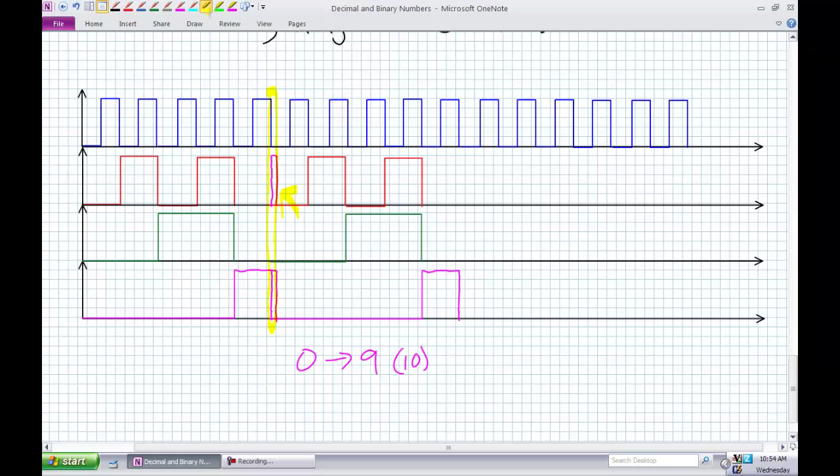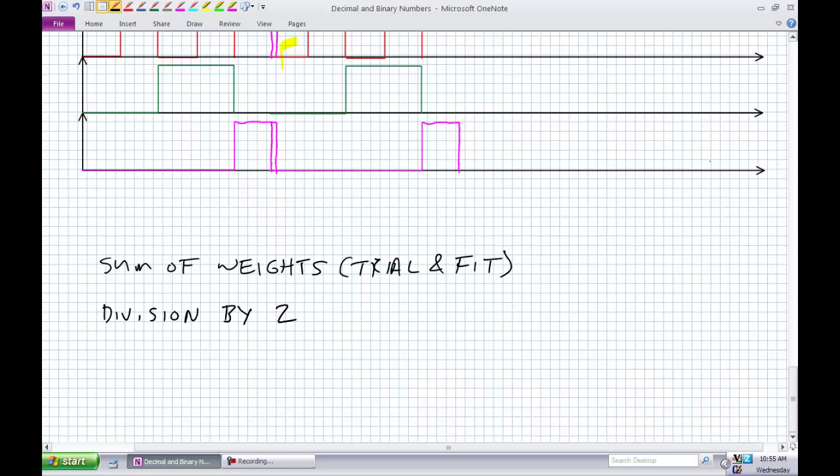We've just covered decimal and binary numbers, range, max numbers, and converting binary to decimal. Now let's do the reverse — convert decimal to binary. There are two main methods: the sum of weights (sometimes called trial and fit) and repeated division by 2. For fractionals, you do multiplication by 2. I'm going to go over both methods. I'm not going to give you numbers beyond 8 bits for this, and you have to be able to do this without your calculator.